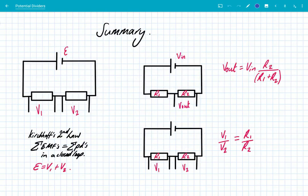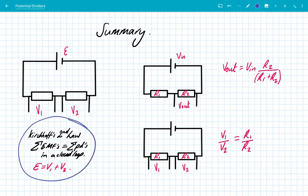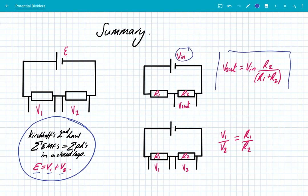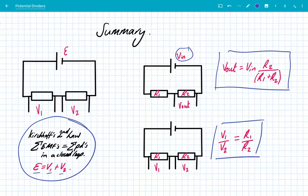So in summary, a potential divider is just where you've got an EMF supply and a number of resistors, and those resistors share the potential difference based upon their resistance values. All we're doing is applying Kirchhoff's second law: the sum of EMFs equals the sum of potential differences, so EMF equals V1 plus V2 plus V3 and so on. Where you know the two resistances and Vin, use Vout equals Vin times R2 over R1 plus R2. If you don't know the EMF, use V1 over V2 equals R1 over R2. Potential dividers — really easy topic. Just have a little bit of practice. Thanks for listening!